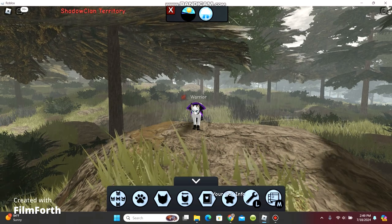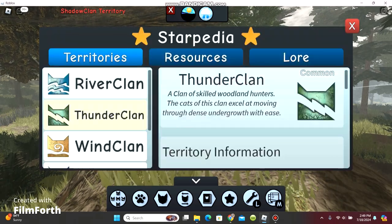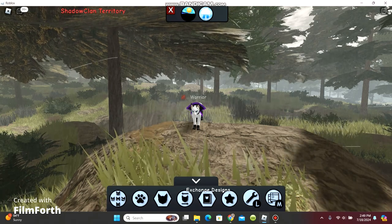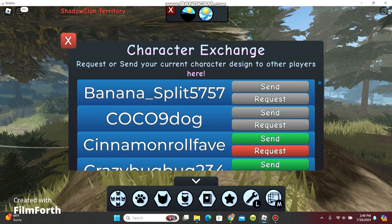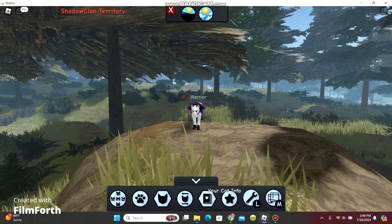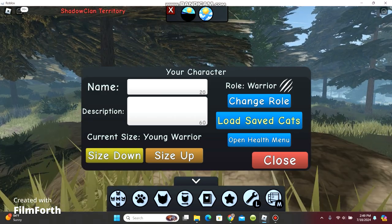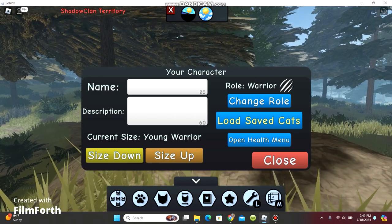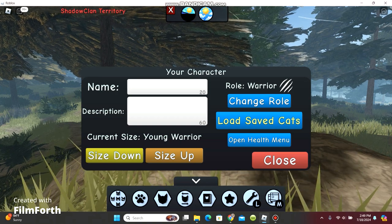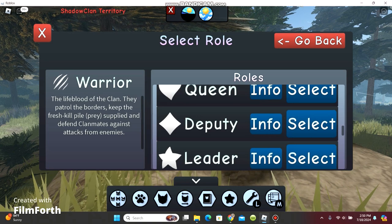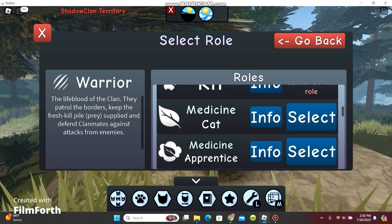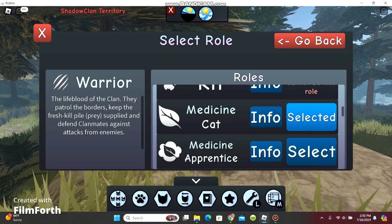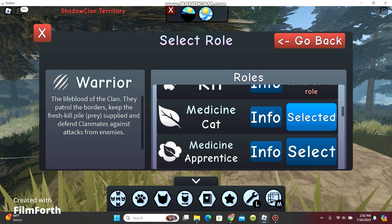I said if we change our role, we could see what gatherings. Your cat info. Exchange designs. Editor. I think it was your cat info. Wasn't it? How do we change our role again? Size down, open health menu. Change role. Here it is. For medicine cats. Where is it? Medicine cats. Select.